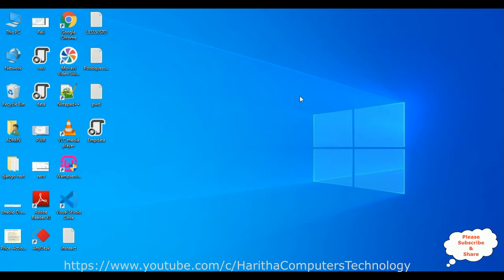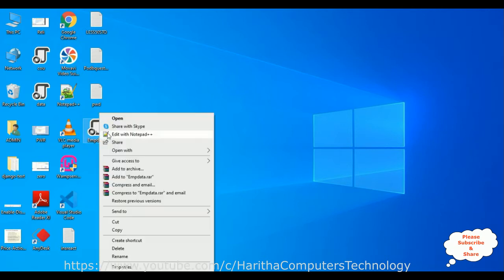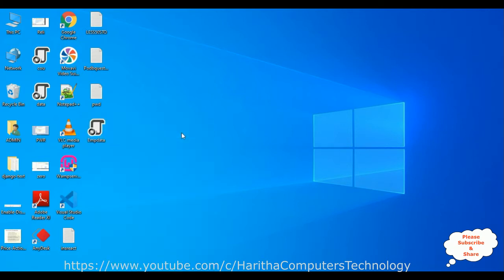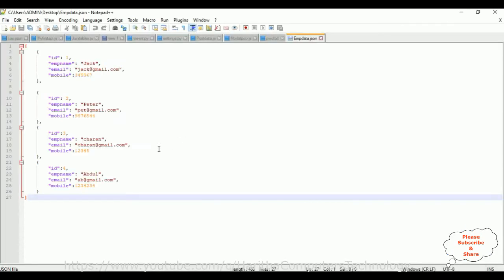Now let's continue today's tutorial. Notice here on my desktop there is an emp data which is a JSON file. Let's open that one, edit with notepad. At this moment this emp.json file contains four records, the employee details. Now my aim is I want to call this emp data JSON file and populate it into an HTML table on a React.js component.